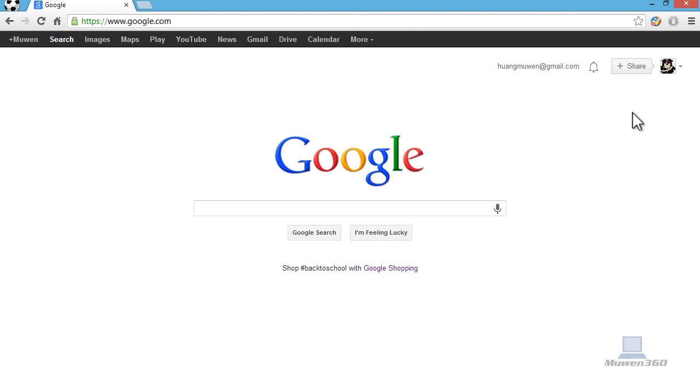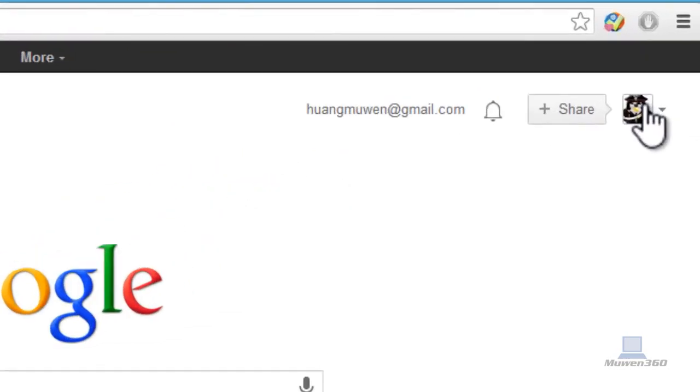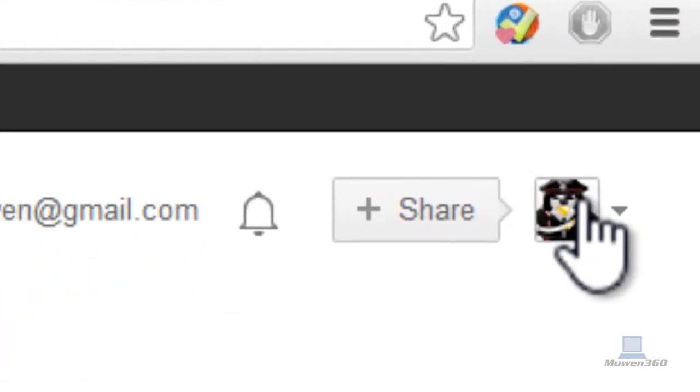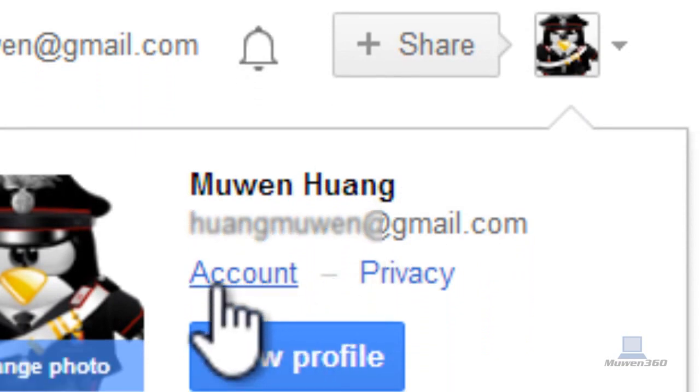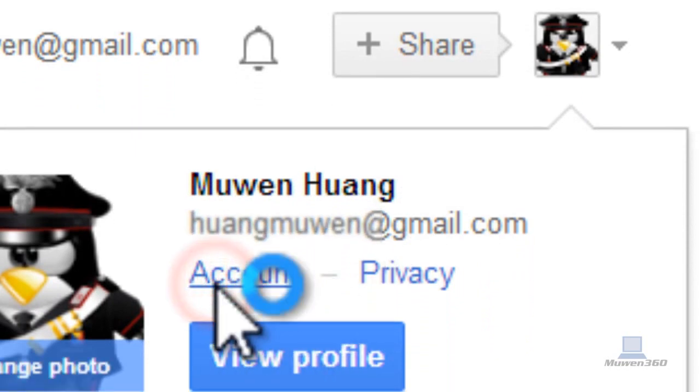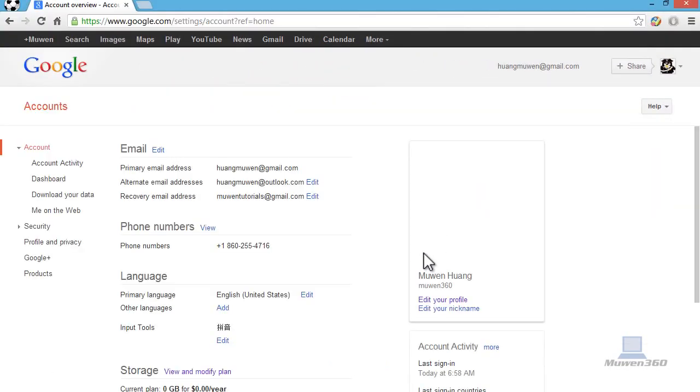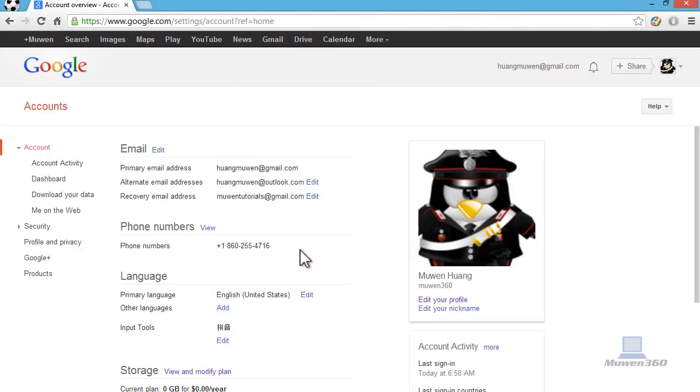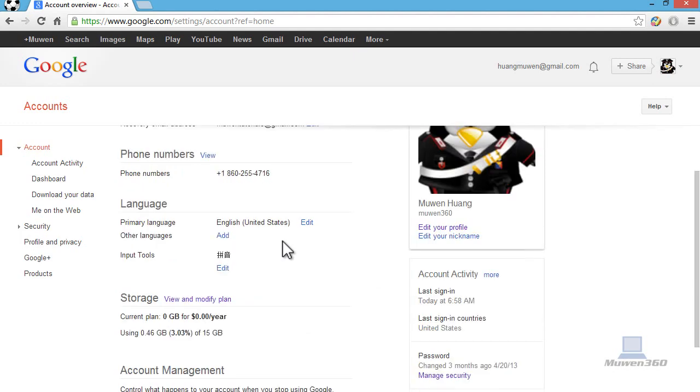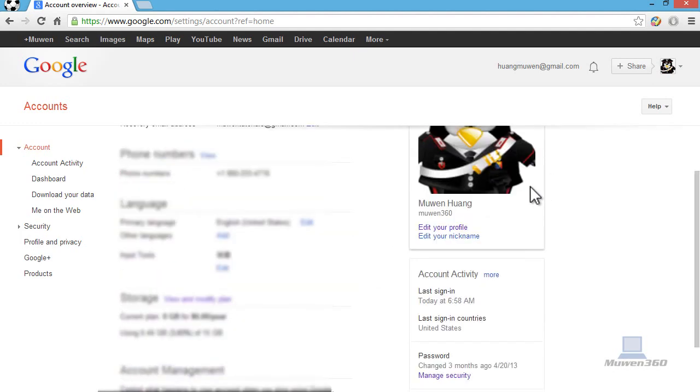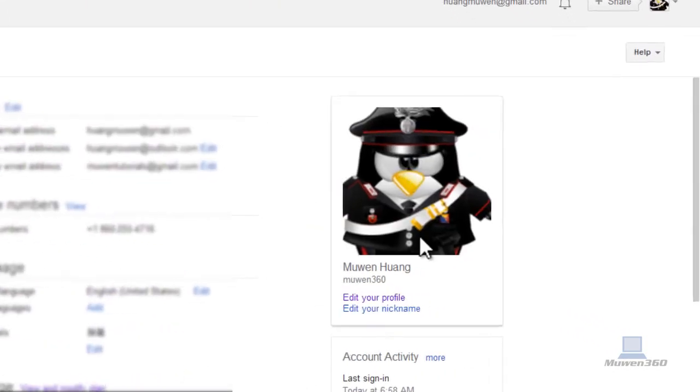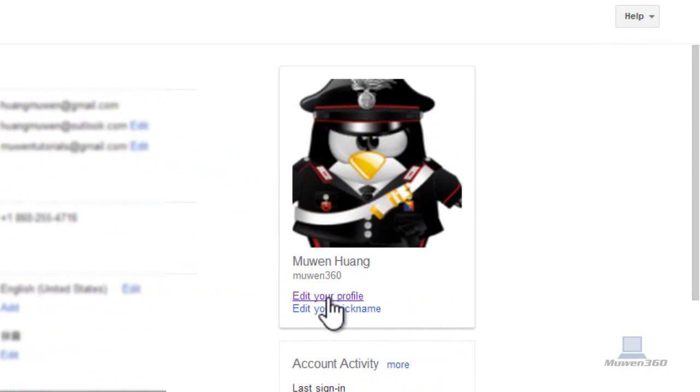So if you have Google+ for your Google accounts, what you're going to do is click on your avatar and then click on account. And then on the left here, click on edit your profile.